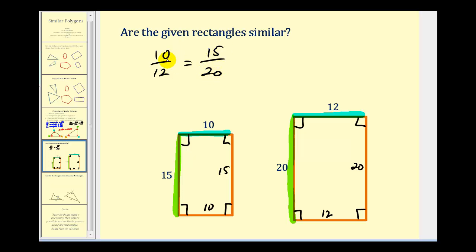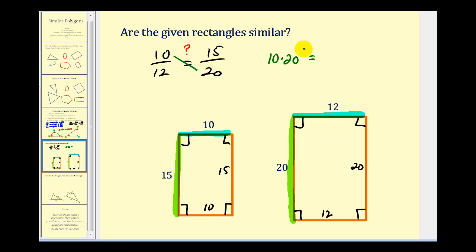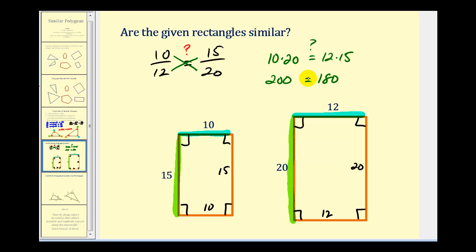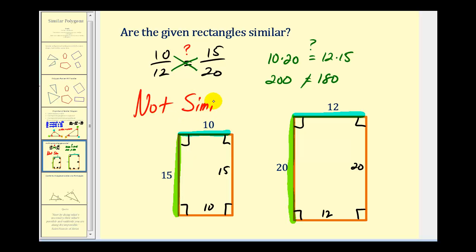Notice how this first ratio compares a length in the small rectangle to the large rectangle — we need to be consistent. The second ratio also compares a length in the small rectangle to the large rectangle. If these two rectangles are similar, this would be a proportion, meaning the cross products would be equal. So check: 10 times 20 equals 12 times 15? Well, 10 times 20 is 200 and 12 times 15 is 180. Those obviously aren't equal, therefore these two rectangles are not similar. If they were similar, these would have been equal.